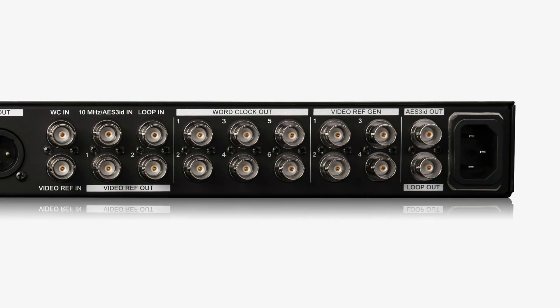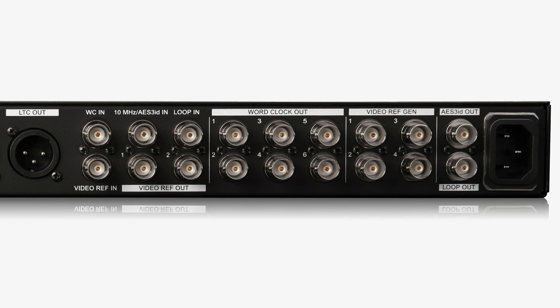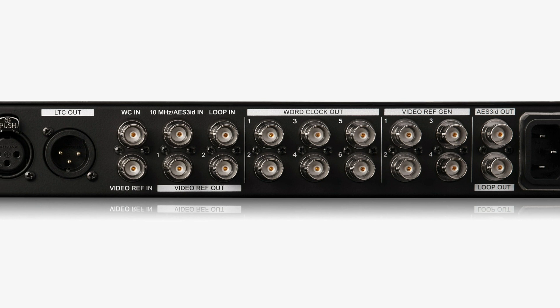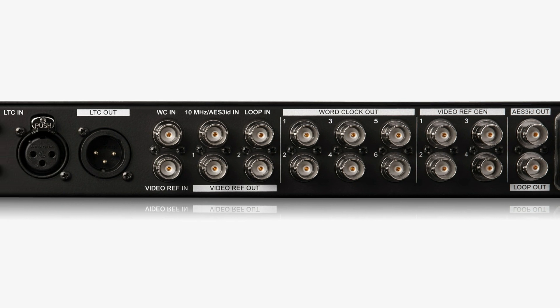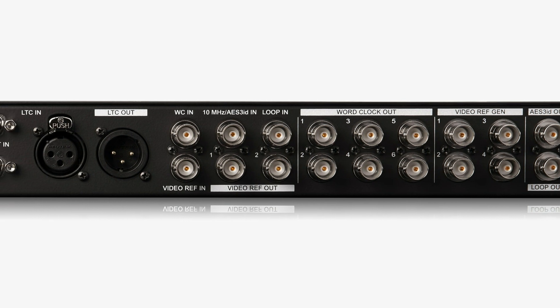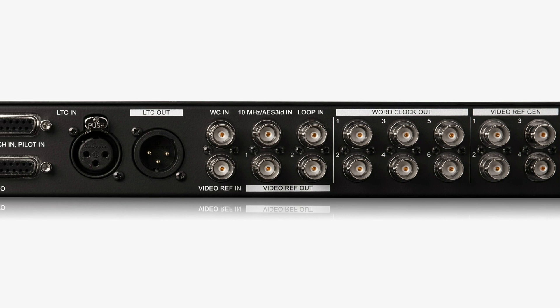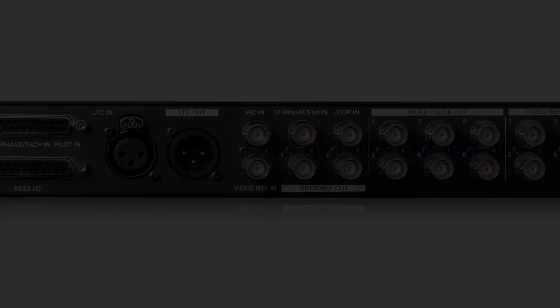Sync X expands on the features of the Sync HD with a built-in video reference generator, multiple reference and clock outputs, automatic video reference format detection and support for 10 MHz clock and AES3 ID.